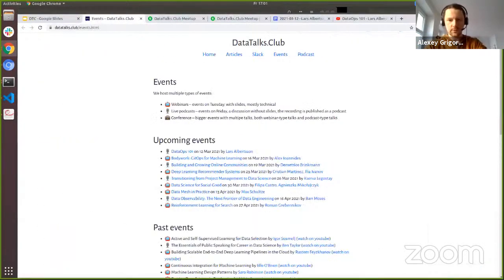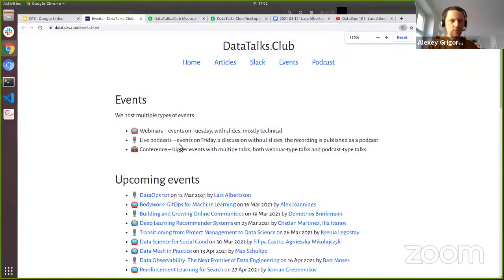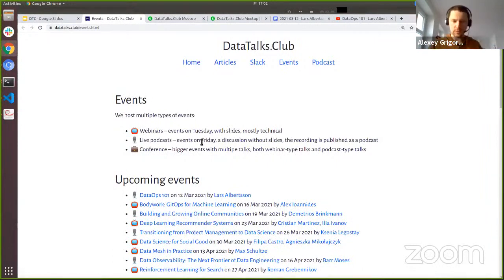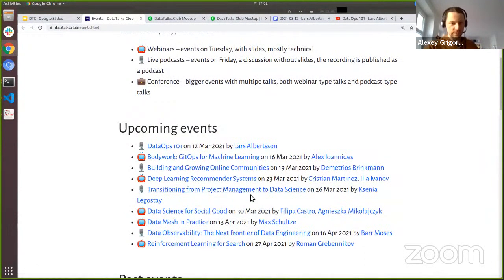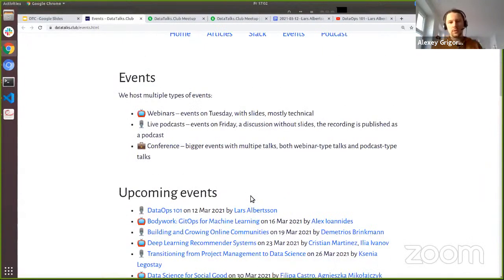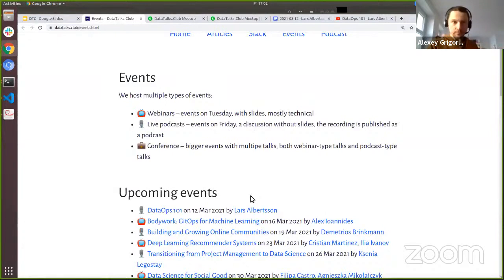We have two types of events. Today we have a live podcast event where we talk about different topics. Today we'll talk about DataOps. Next week we'll talk about online communities, and then transitioning from project management to data science. On Tuesdays we have presentations like webinars — more technical events with slides. Go to our website to find out more.